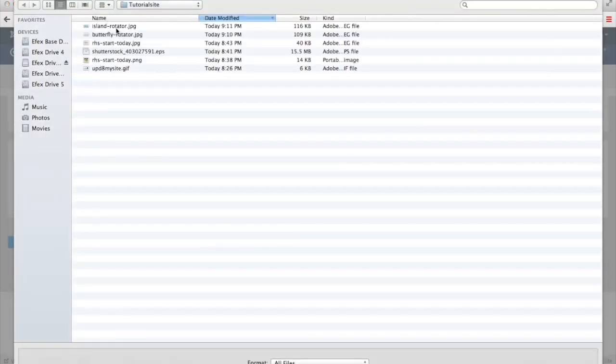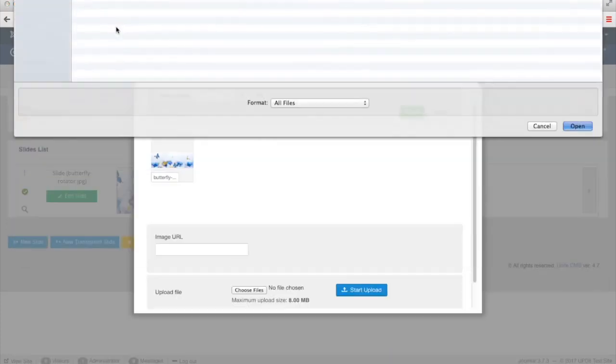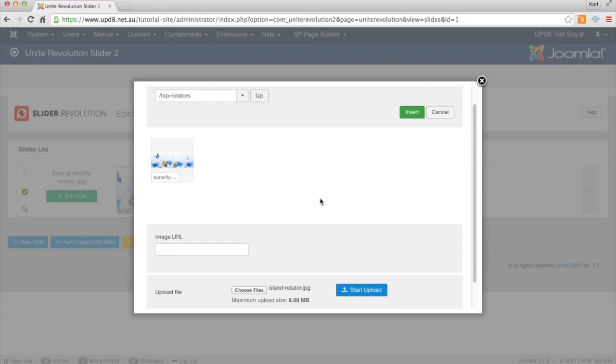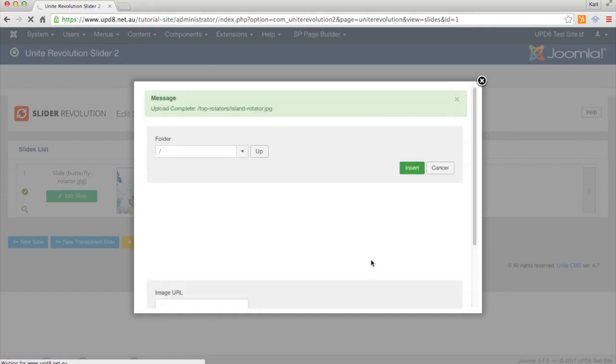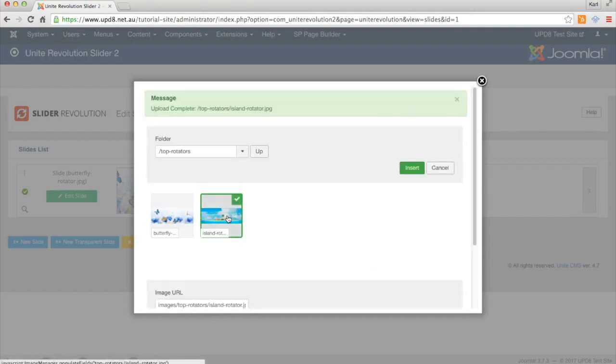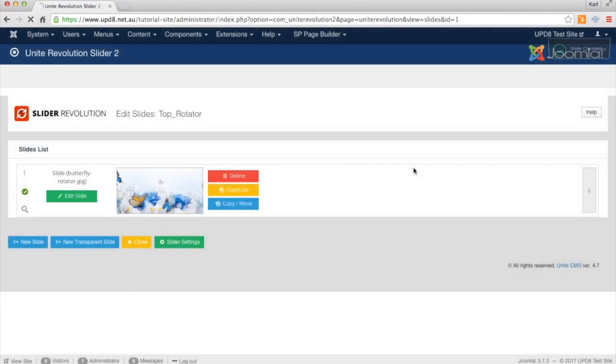You're going to select a new one. Double click it. You'll see it appears here. You click Start Upload. Once it appears there you click it once and click Insert.